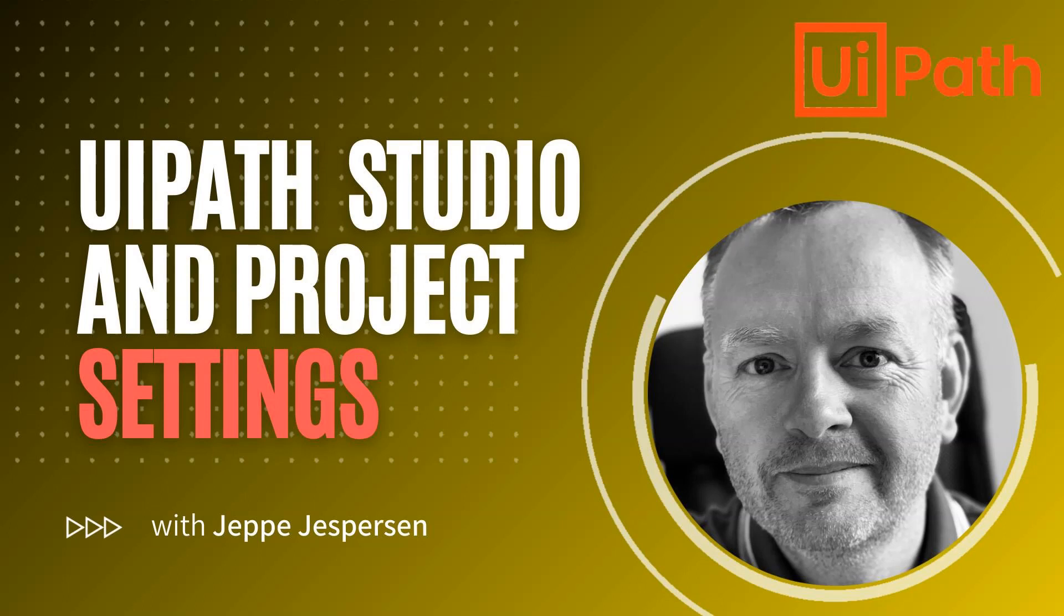Hi and welcome to another video on UiPath with me, Jeppe. In this one we're getting to know UiPath Studio a little better, and we're going to do that by looking at the project settings and the studio settings. So let's get to it.